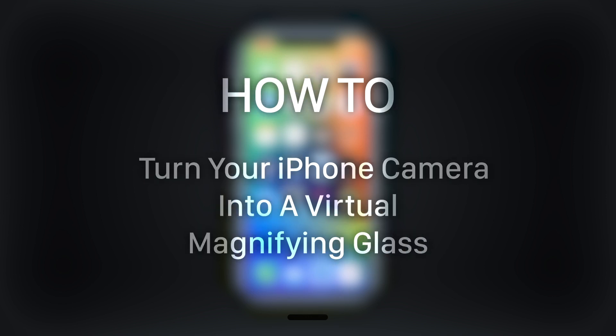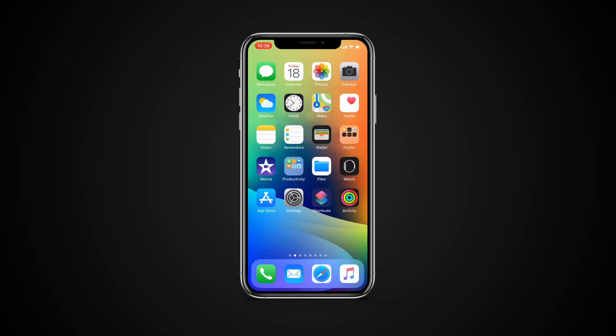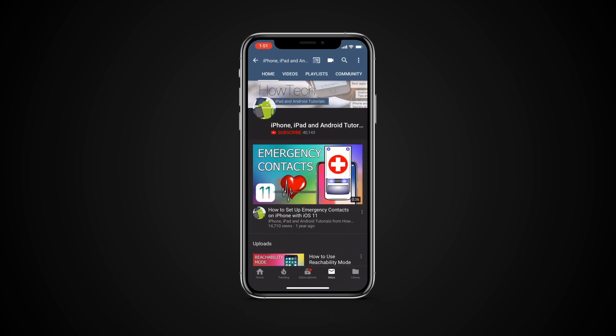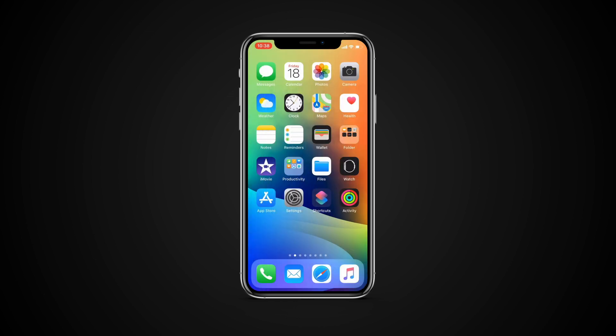In this tutorial you will learn how to turn your iPhone camera into a virtual magnifying glass. Before we start, take a moment to subscribe to our channel and make sure to press the bell button to be the first to know about our new videos.